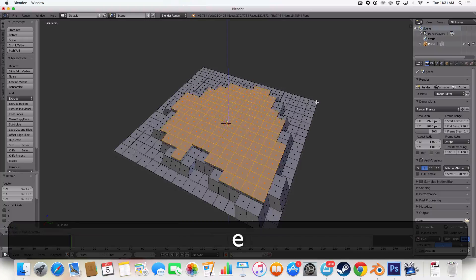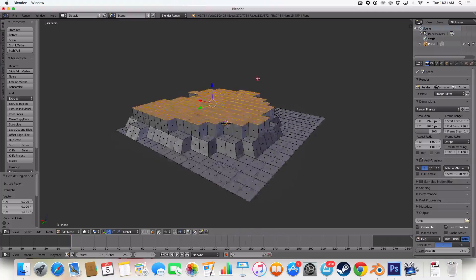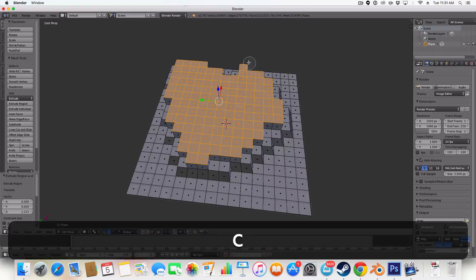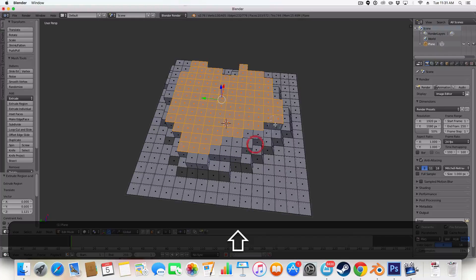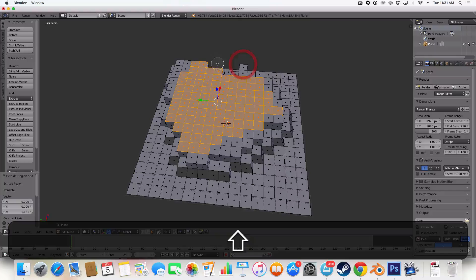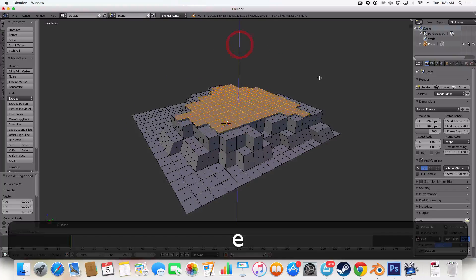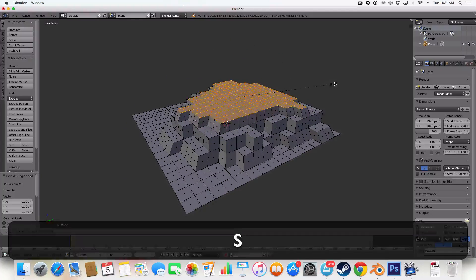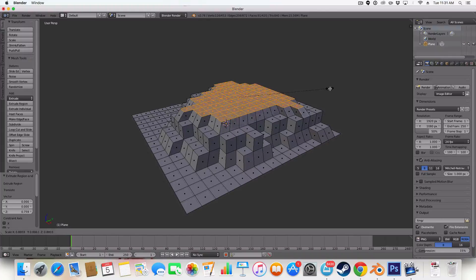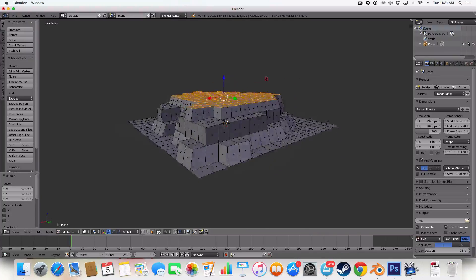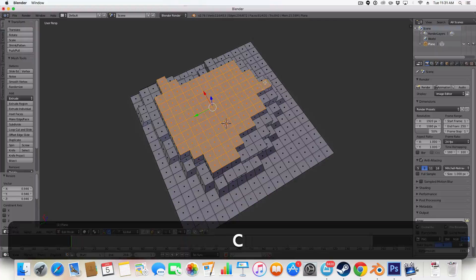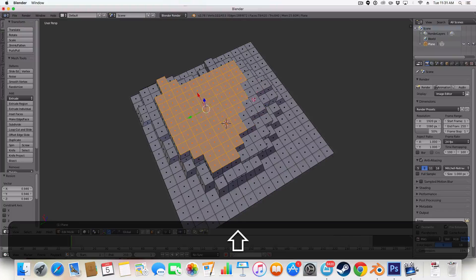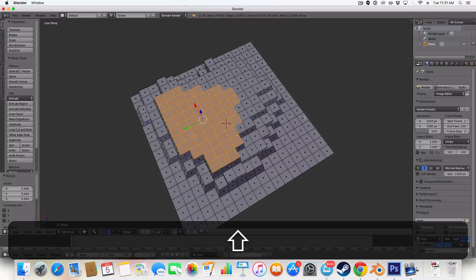We're then going to hit E to extrude again. And again the same technique. We're going to hit C which is the brush and deselect some points by holding shift. And this creates the structure of our cubic mountain. And you can extrude, you can scale in and out as you please.